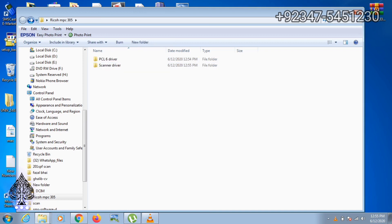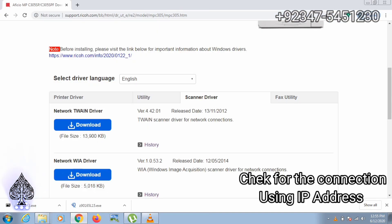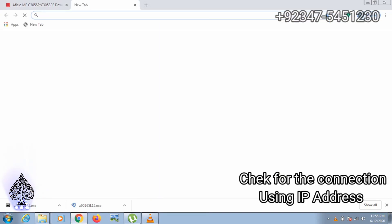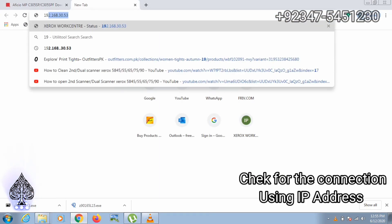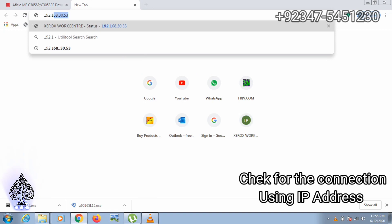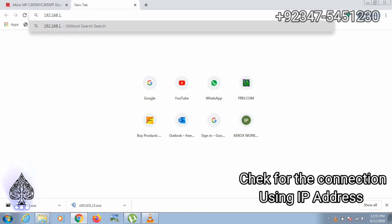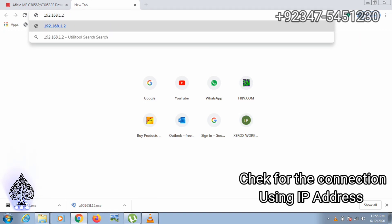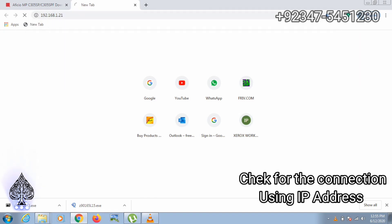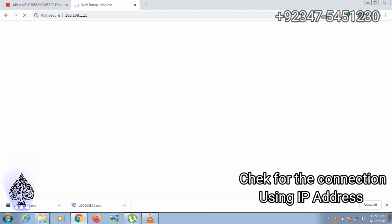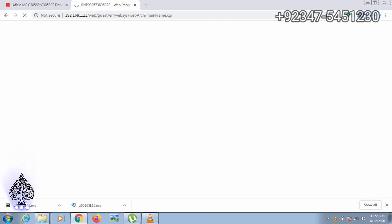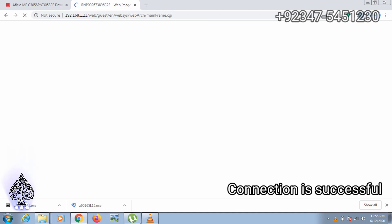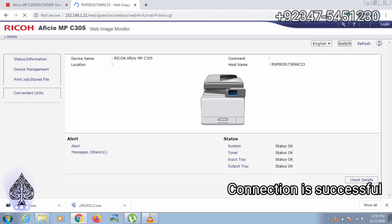Using IP address, open browser and enter the printer's IP address. As you can see, the connection is complete.